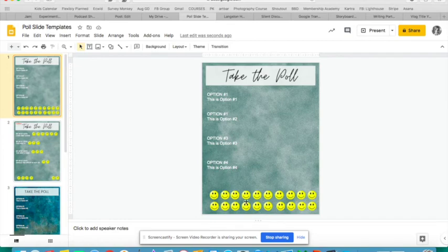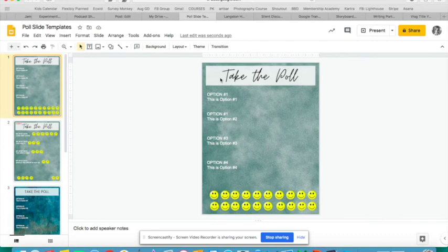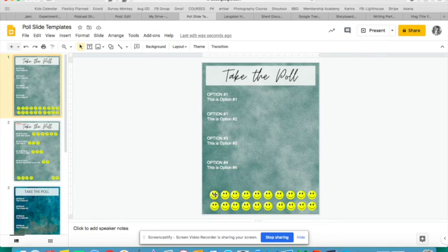Or you can just create right in Google Slides. You don't have to have a fancy background. You can just take some colorful text and grab some kind of a shape that students can drag and drop. You want to have the shapes be individual so that it's easy for them to grab one and move it.